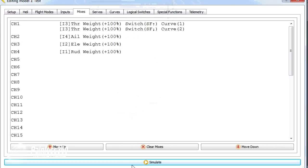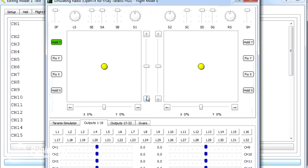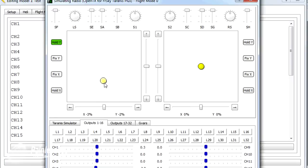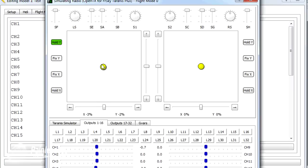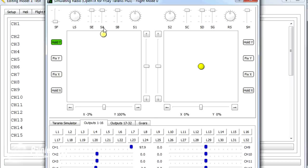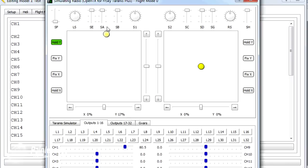So now if we go into the simulator, you can see here the throttle is our channel one. Our switch F is in the back position. So we have that throttle that is a little bit less sensitive around the middle. That's that first curve that we created, curve one. If, however, I flick SF into the other position and as I move the throttle up, there's that other curve that we created, curve two, which is like an idle up curve where the throttle just dips in the middle.